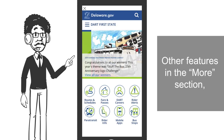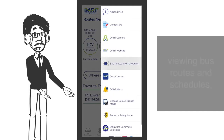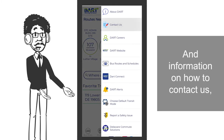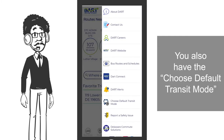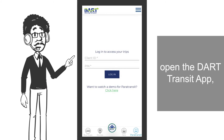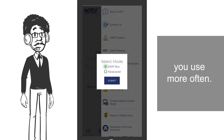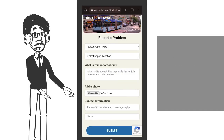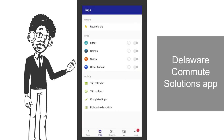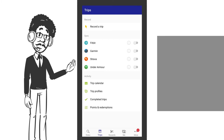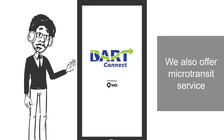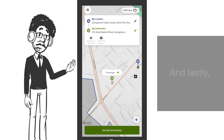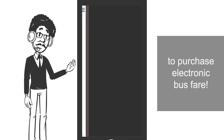Other features in the more section include accessing Dart's website, viewing bus routes and schedules, and information on how to contact us. You also have the option to choose your default transit mode for the next time you open the Dart Transit app, depending on which bus service you use more often. You can also anonymously report a safety issue, download the Delaware Commute Solutions app and get rewarded for taking green trips, and access the Dart Connect microtransit service in Sussex County or the Dart Pass app to purchase electronic bus fare.